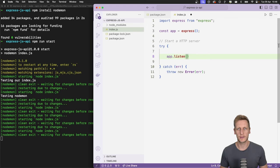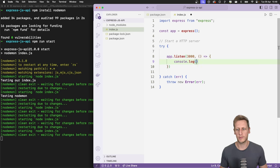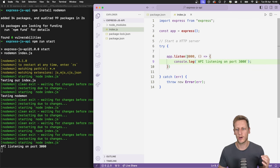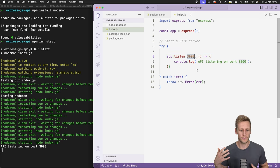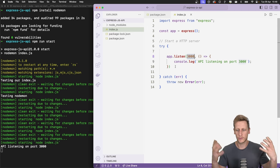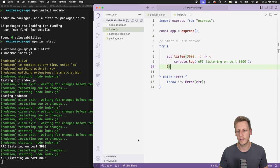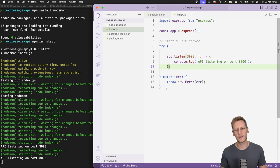If you don't specify a port, Express will pick a random available port. In most development environments you'll see port 3000 or 9000. On save, the terminal shows 'API listening on port 3000' — our basic HTTP server is running. In Postman, make a GET request to localhost:3000. You'll get a 404 not found with HTML back from the server, because we have no route handlers set up yet.